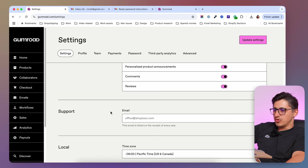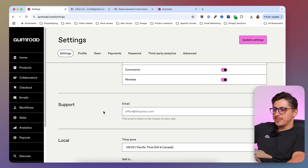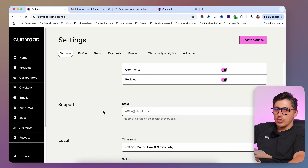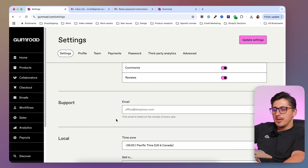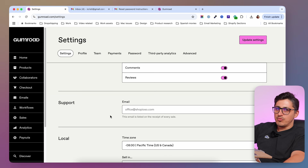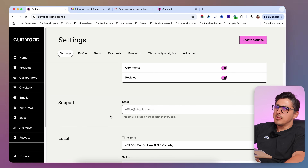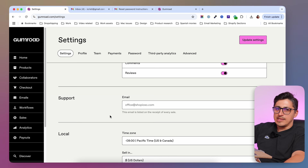Underneath, you're going to have the support email. This is the email where your customers can reach you for support on the product that you are selling. Make sure to add a support email in here. If you don't have one yet, you can use your personal email, but you might benefit from having a dedicated support email.